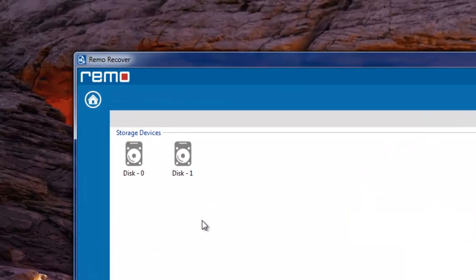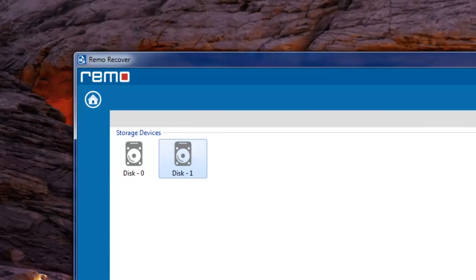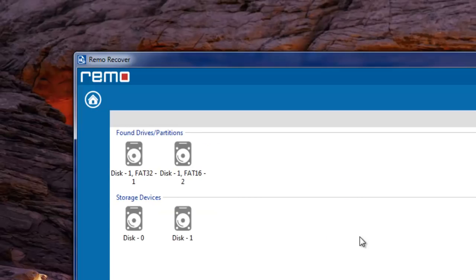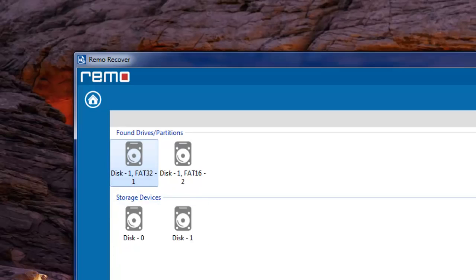On this screen, select your external hard drive and hit next. Software will then search for lost partitions on the selected external drive. Upon completion, it will list out found partitions. Choose the required partition and move further.